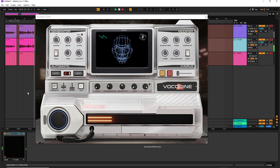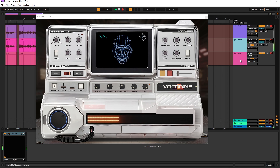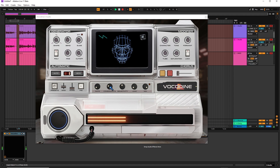I've got an audio track, Vokadine has an insert effect, and I've got a MIDI track and I'm going to route my MIDI into Vokadine.